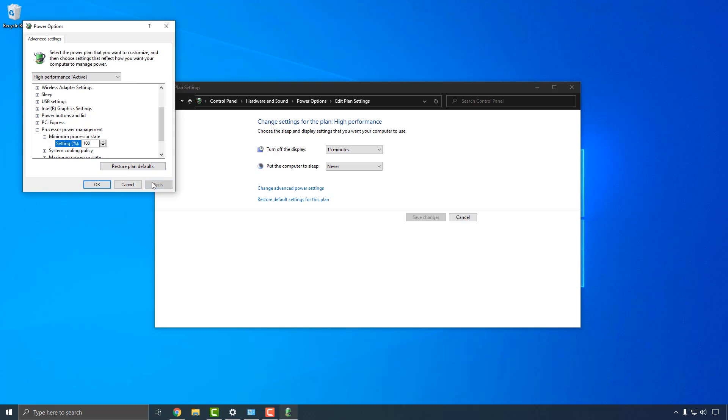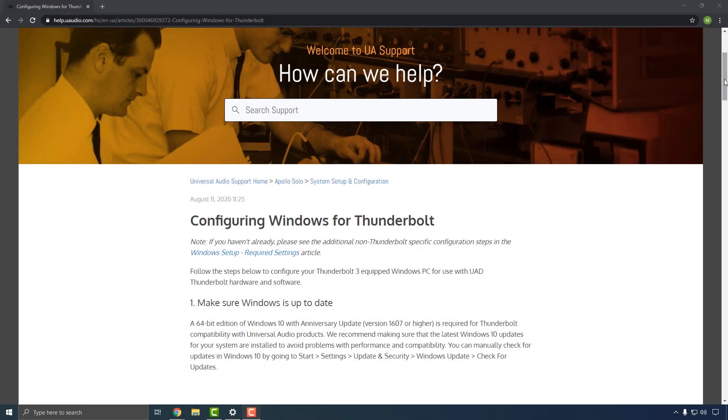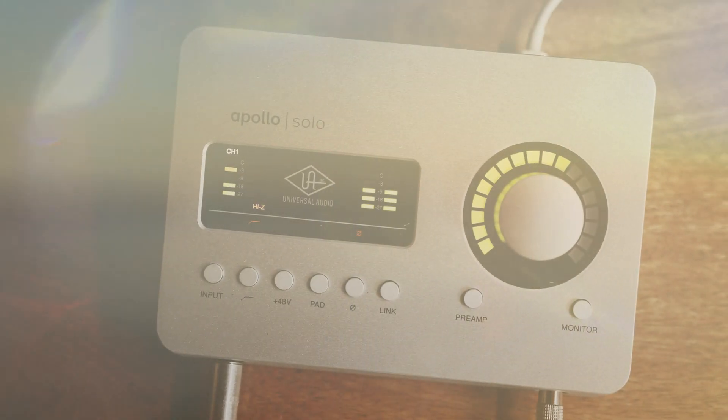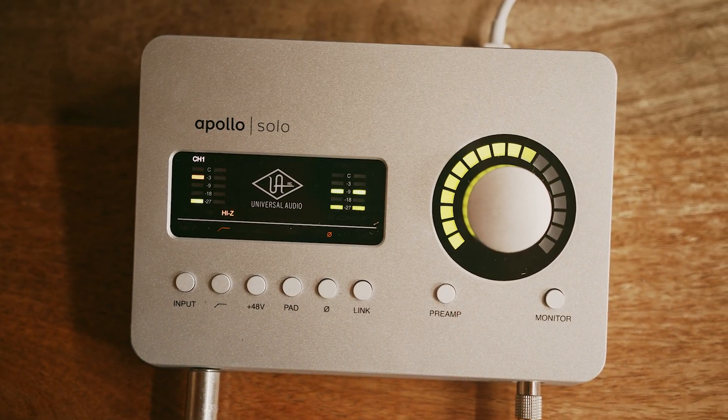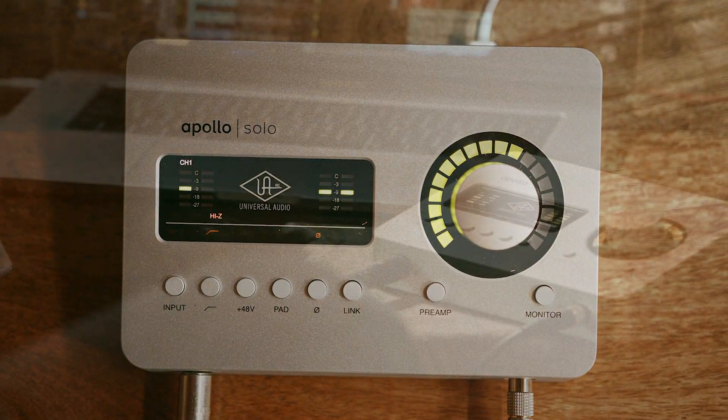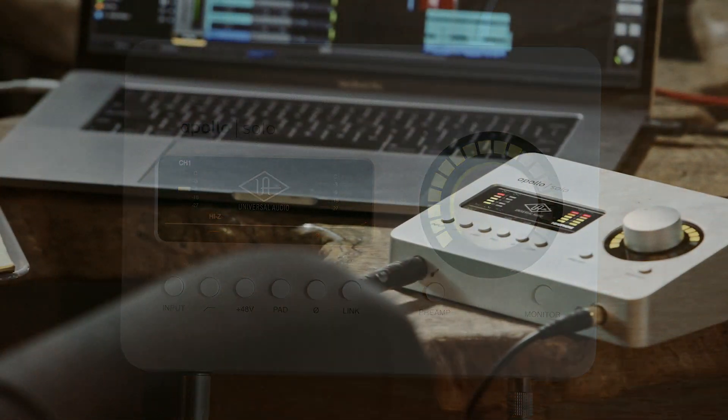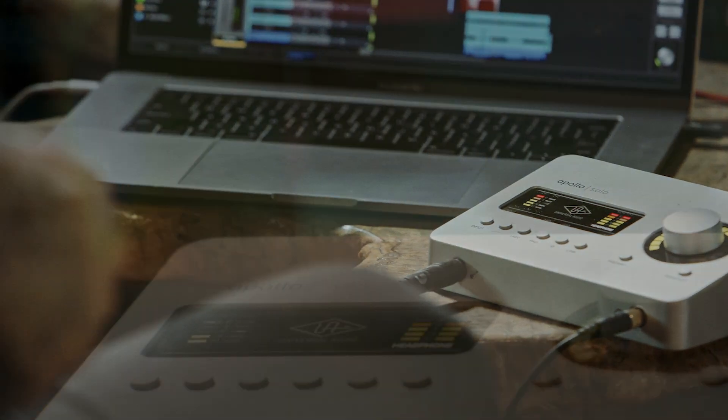For written directions and additional optimizations, check out the Configuring Windows for Thunderbolt Guide at help.uaudio.com. Windows is now configured and you're ready to start making music with your Apollo Solo. Check out our other videos for help configuring your DAW using the console application and more.